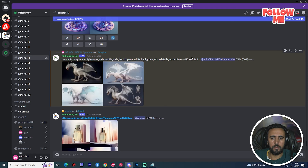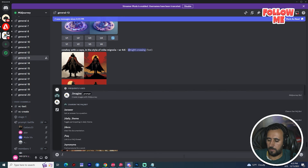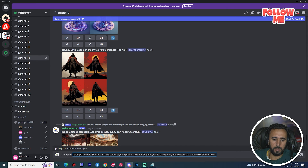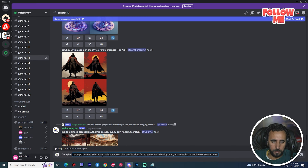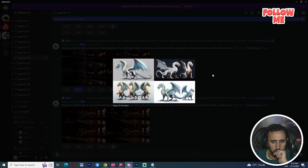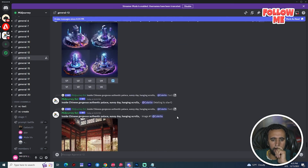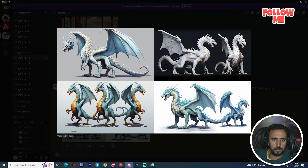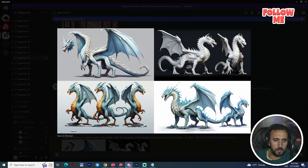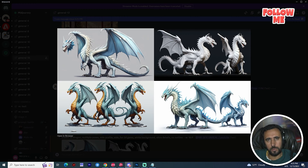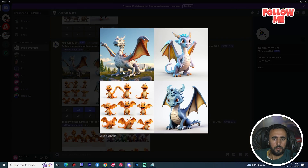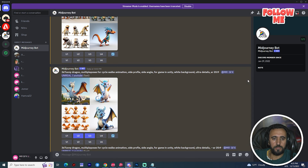This result is nice but not what I'm looking for. Let's try again: imagine, create 3D, multiple poses, side profile, for 2D game, white background, ultra details, no outline. We can repeat this step to choose a nice character. Now I have this one — it's good, everyone looks good, but we need to repeat this step.